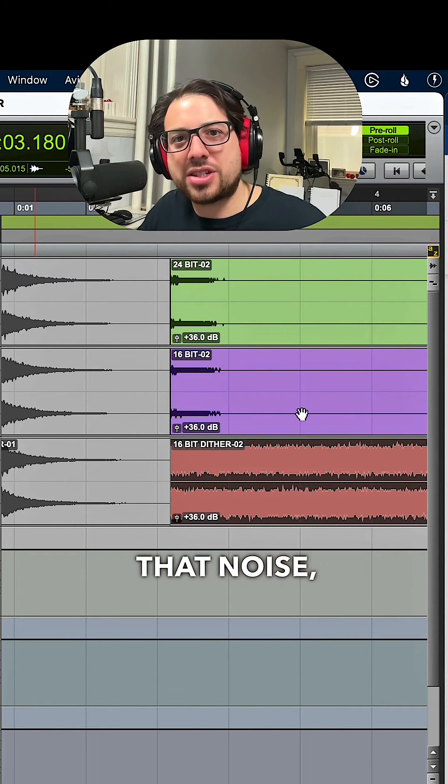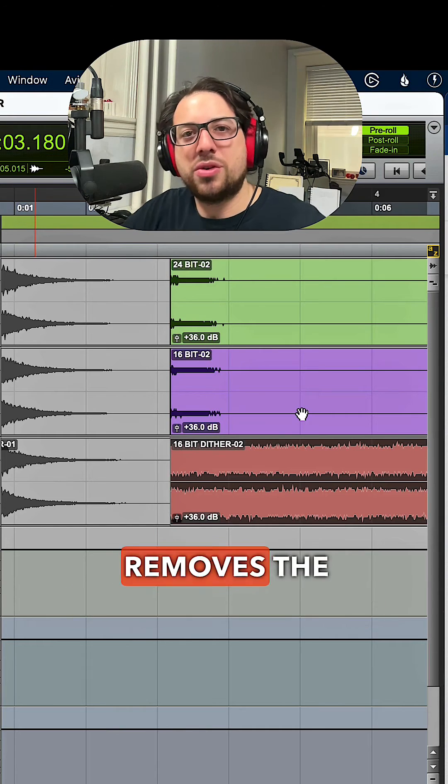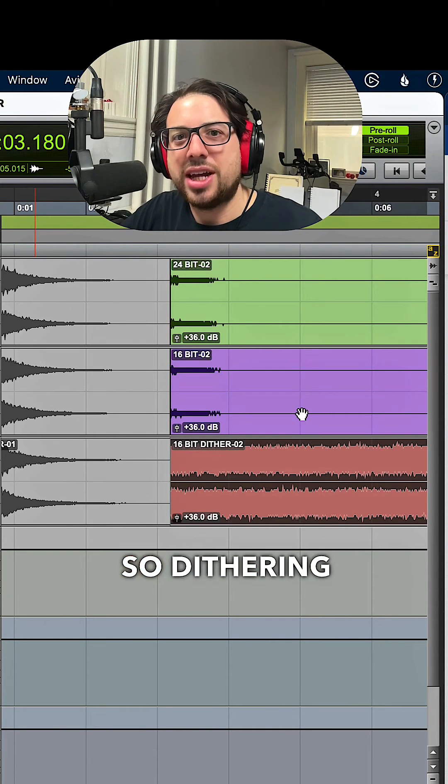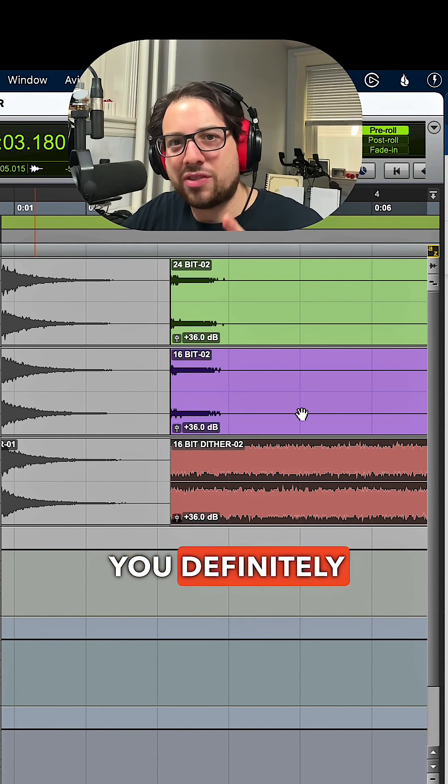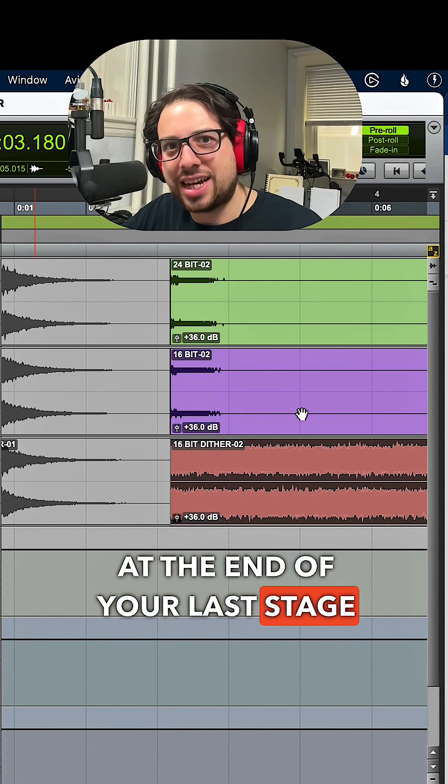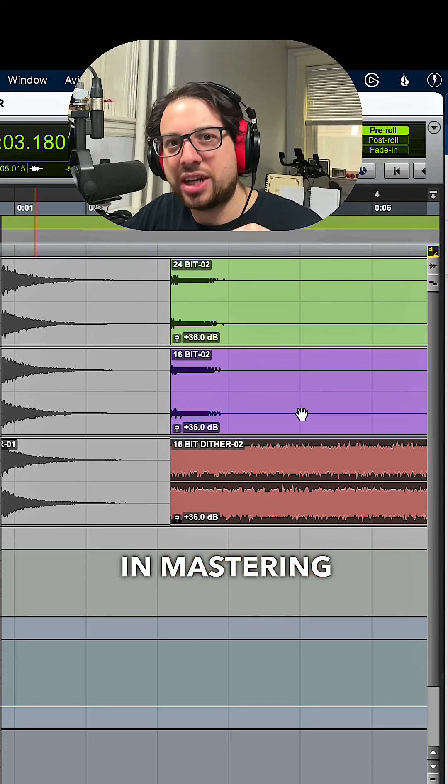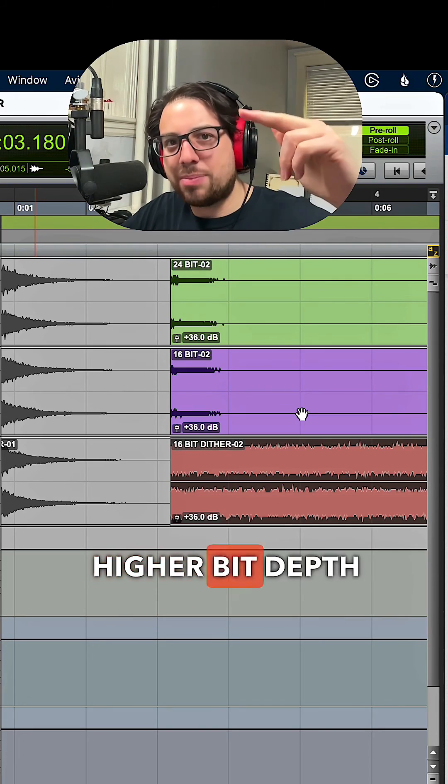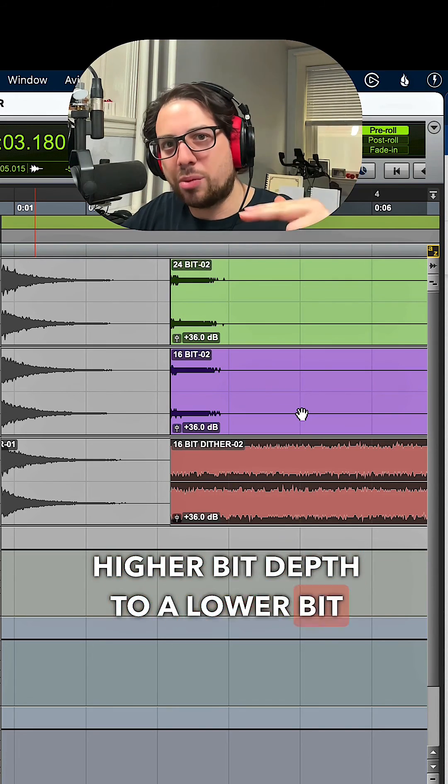So dithering is something you definitely want to add at the end of your last stage in mastering to go from a higher bit depth to a lower bit depth.